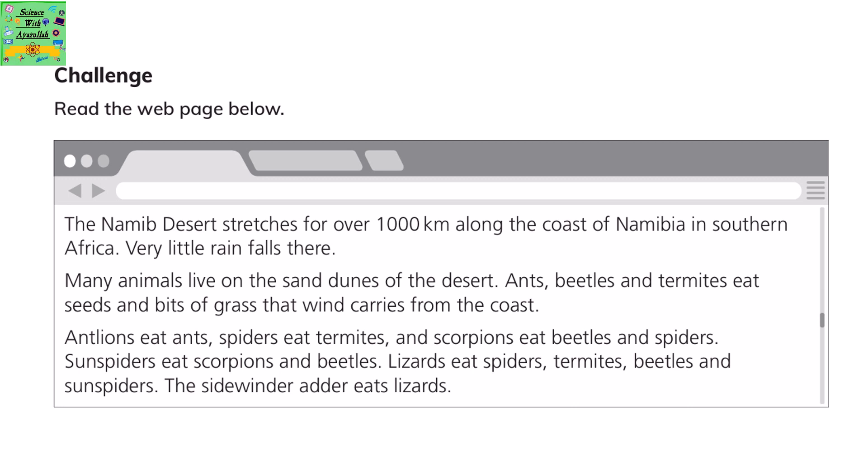The Namib Desert stretches for over 1000 km along the coast of Namibia in southern Africa. Very little rain falls there, but many animals live on the sand dunes. Ants, beetles, and termites eat seeds and bits of grass that wind carries from the coast. Antlions eat ants, spiders eat termites, and scorpions eat beetles and spiders.